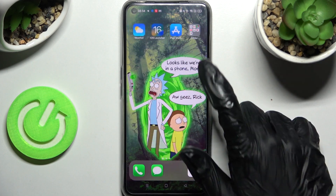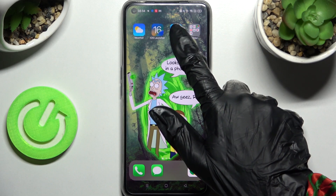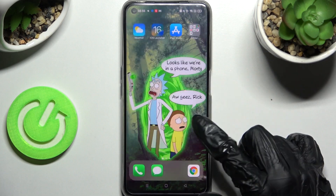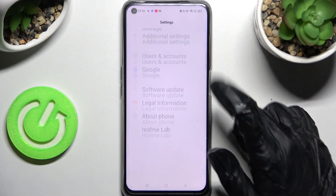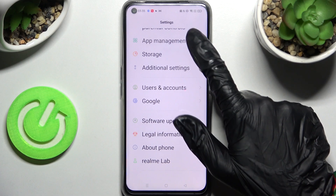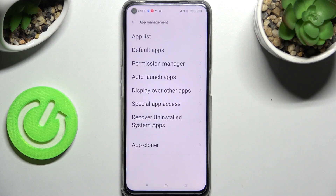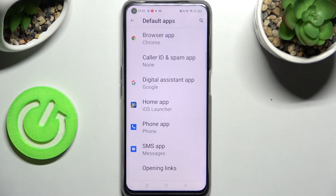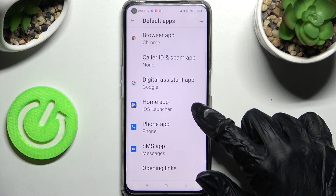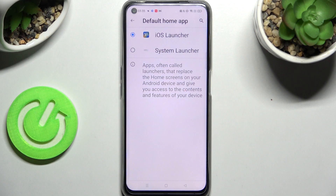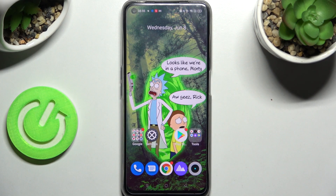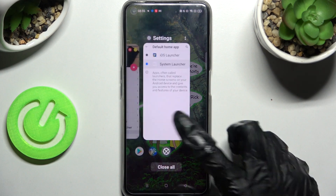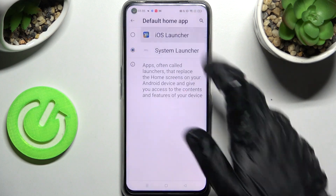If you wish to, you can always switch between your layouts by going into Device Settings. Then scroll down, click on App Management and select Default Apps. Lastly, click on Home App. If you wish to go back to your default one, click on System Launcher. To apply the Apple one, just click on iOS.